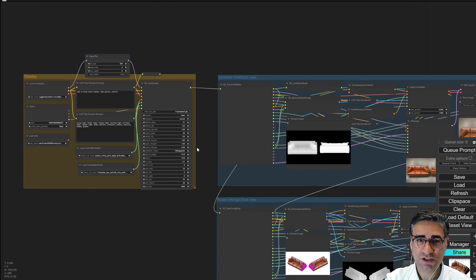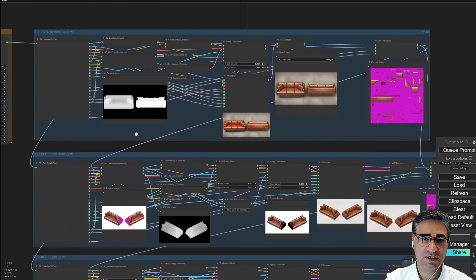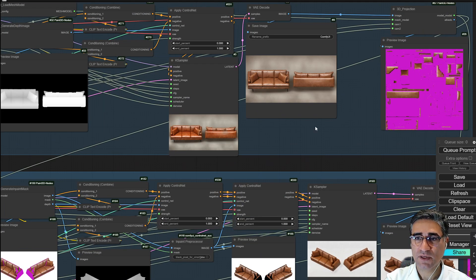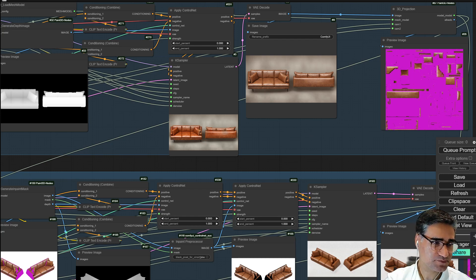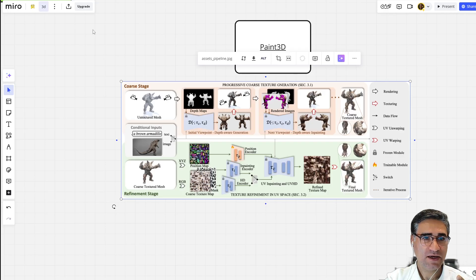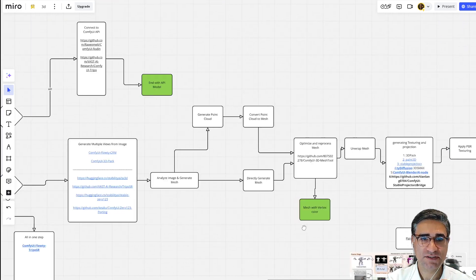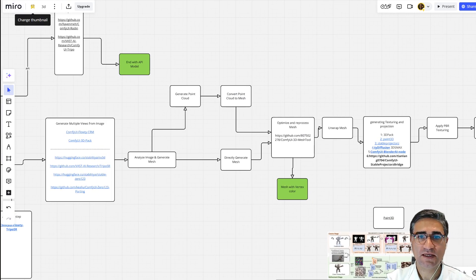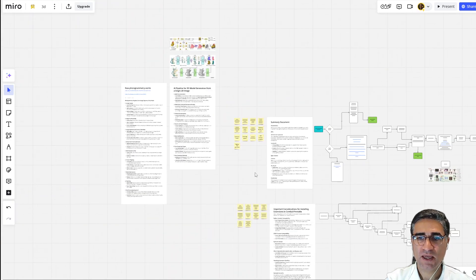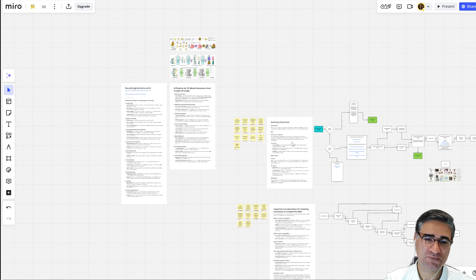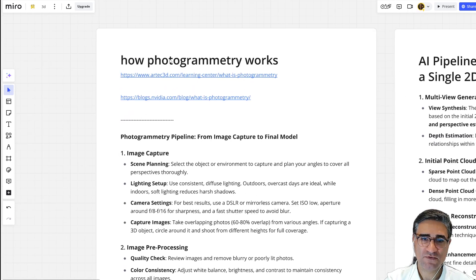This is the solution I used for generating texture based on my 3D model. If you have more questions, you can contact me via email, check my Patreon, or my LinkedIn page. I'm also working on a document in Miro — I've shared the link in the description — where I'm building a mind map and flowchart for this process.